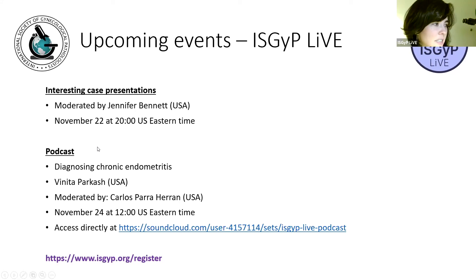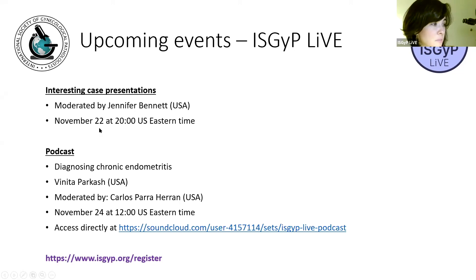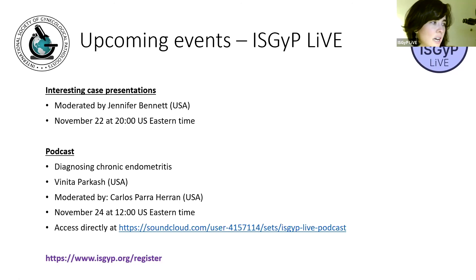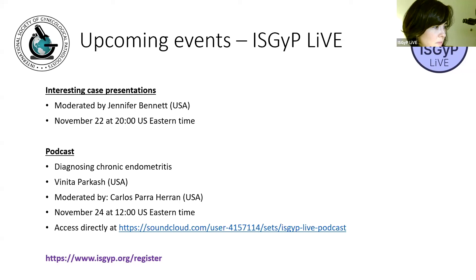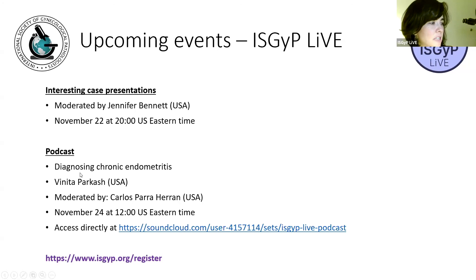The interesting case presentation conference is a format with case presentations by trainees and early career pathologists. This happens this month at an off time to accommodate those from around the world who are participating. Note the different time: November 22nd at 8 p.m. U.S. Eastern Time. Additionally, a podcast will be coming out November 24th, accessible on the SoundCloud page. This month's topic is Diagnosing Chronic Endometritis with Dr. Vinita Parkash, moderated by Dr. Carlos Paraharan.